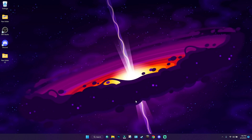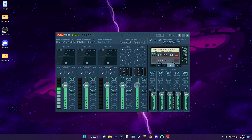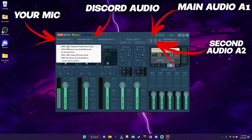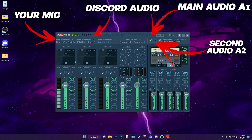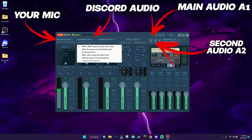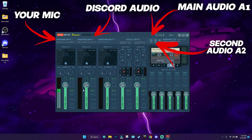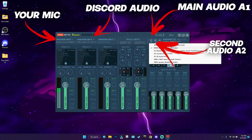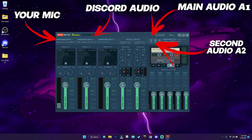Close Discord and open up Voicemeeter Banana. We need to set it up now. For Hardware Input 1, set your microphone — as you can see it's being picked up on the bar. For Hardware Input 2, set the one we assigned for Discord, so whatever people say in Discord will show on that channel. For the main audio Hardware Output, set that to your speakers — I'm selecting speakers since this is my laptop. For secondary audio A2, I'm setting that to my headphones.